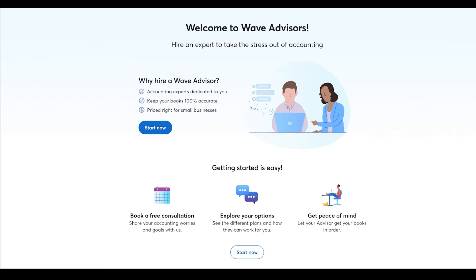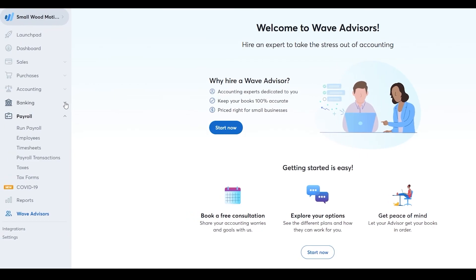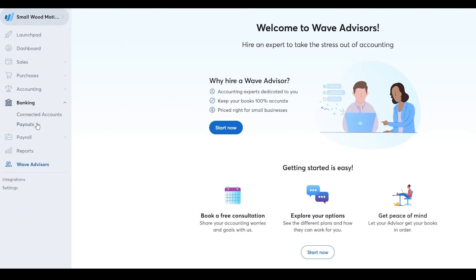Under Banking you have Connected Accounts, Payouts, and Payroll. Connected Accounts lets you link multiple bank accounts. You also have Reports. As mentioned, these options — payroll, reports, connected accounts — are primarily for those with larger businesses. If you're just getting started, stick to the basics and you'll be fine; don't overcomplicate things.